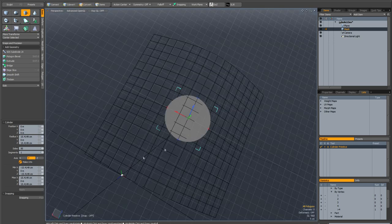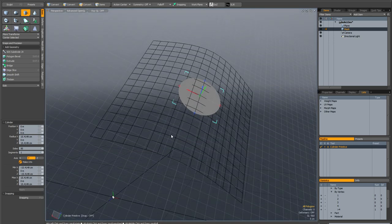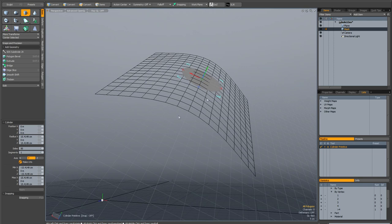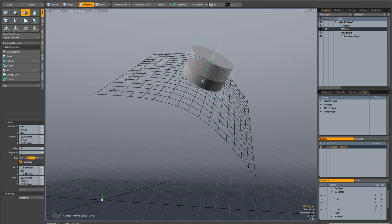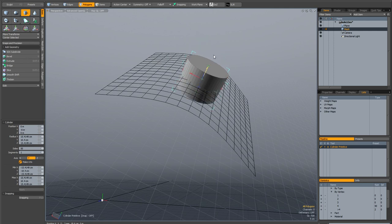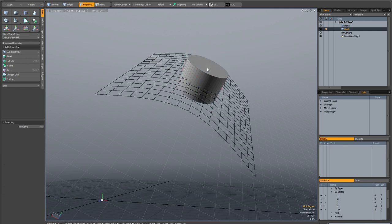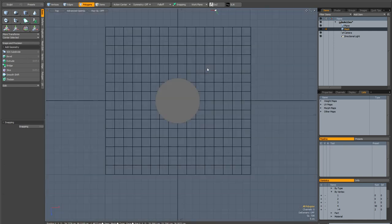And now I'll go back to my perspective view. And I am going to drag out some thickness to this polygon. And bring it down a little bit. And now I can drop the cylinder and go back to my top view.